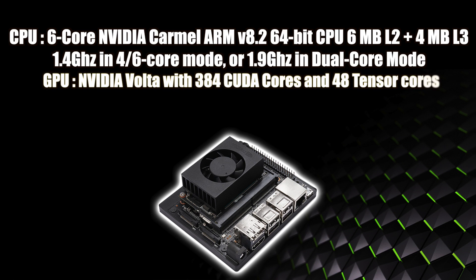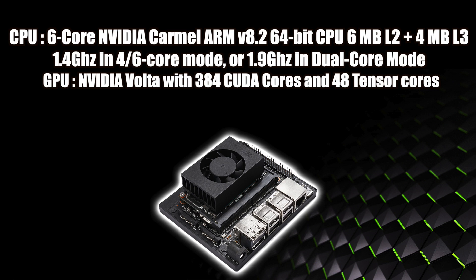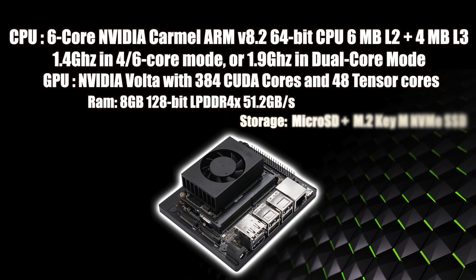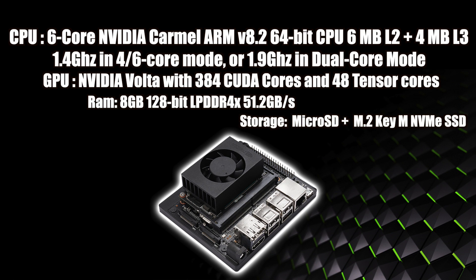Now when it comes to the GPU, this is where the NX really shines. It has an NVIDIA Volta architecture GPU with 384 CUDA cores and 48 Tensor cores. Just to put this into perspective for you, the Jetson Nano came with a Maxwell architecture GPU with 128 CUDA cores. So we have a pretty decent jump in architecture and CUDA core count. It comes with 8 gigs of 128-bit LPDDR4X RAM with a throughput of 51.2 gigabytes per second. Storage is handled by a microSD card, but you can add an NVMe SSD.